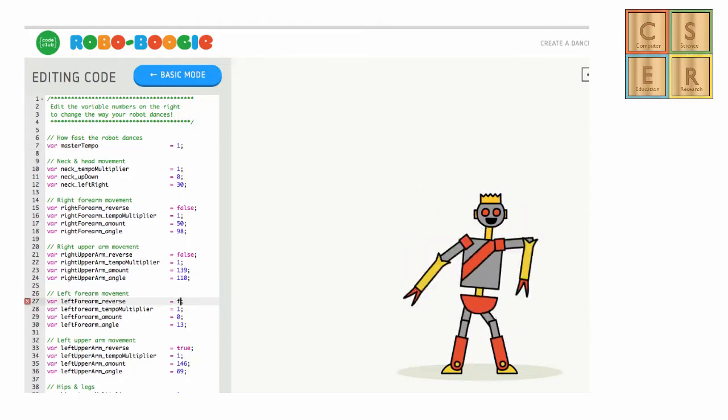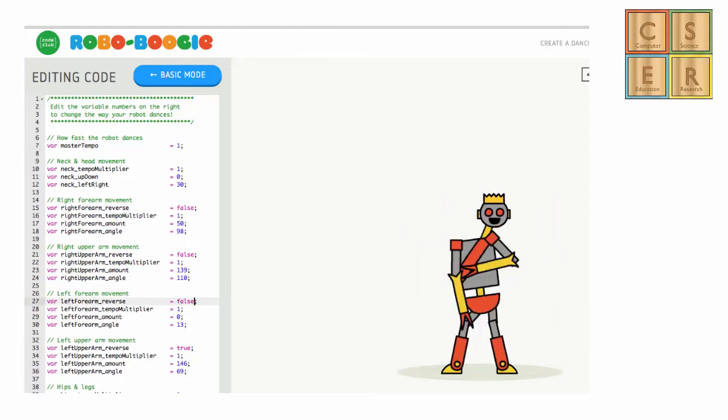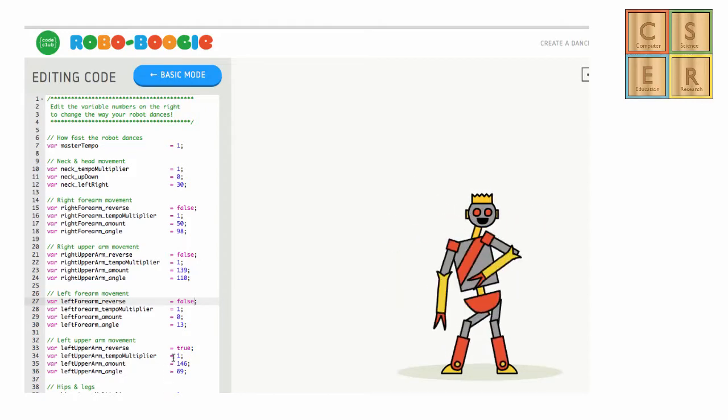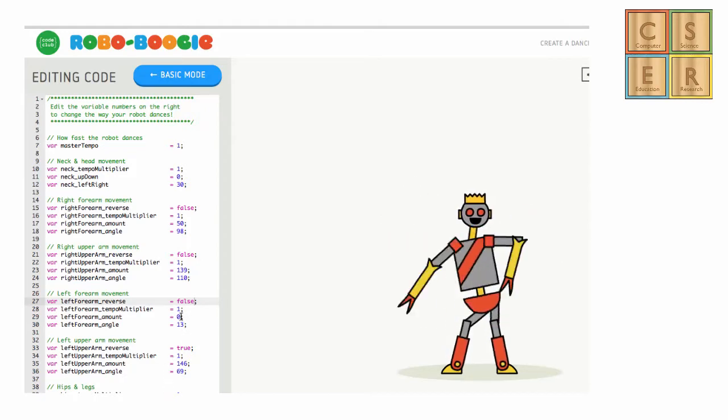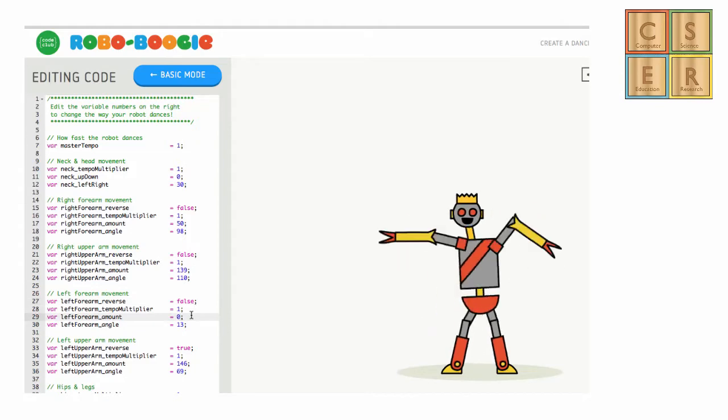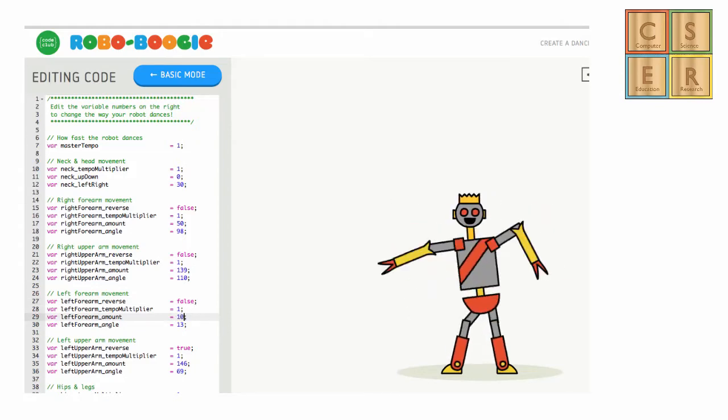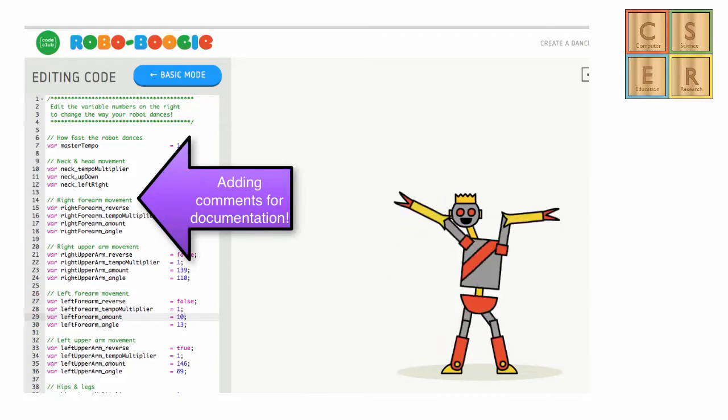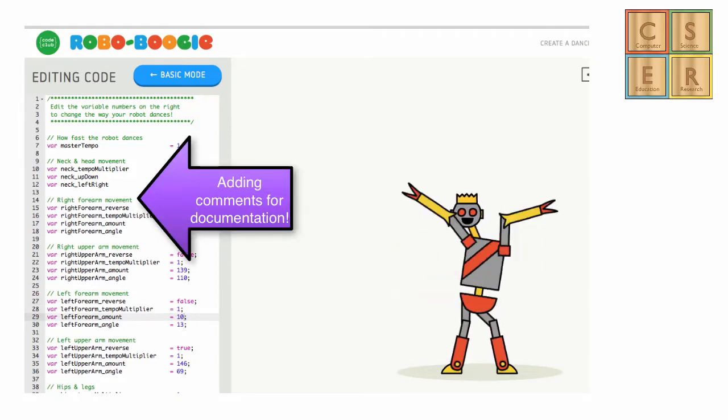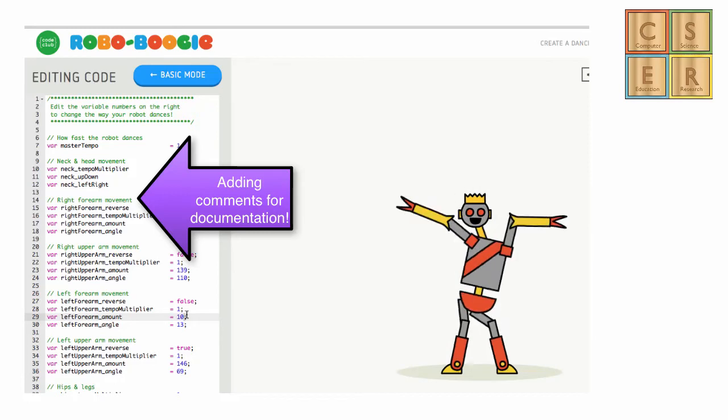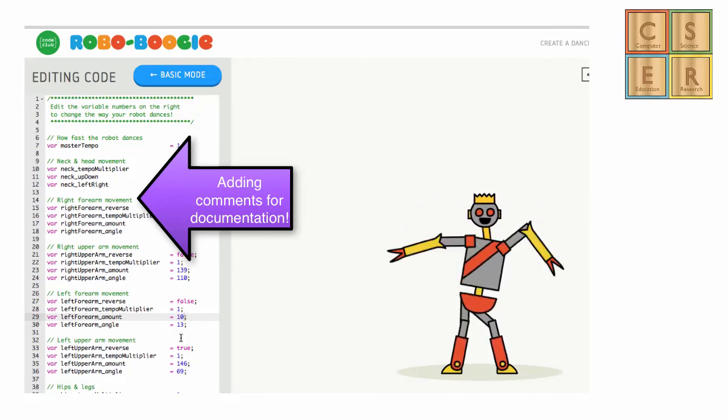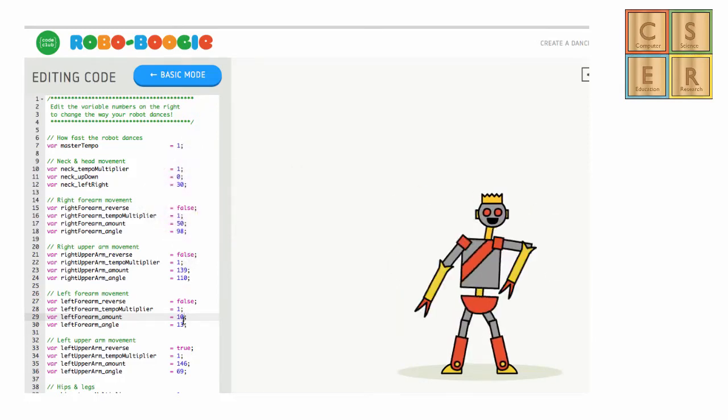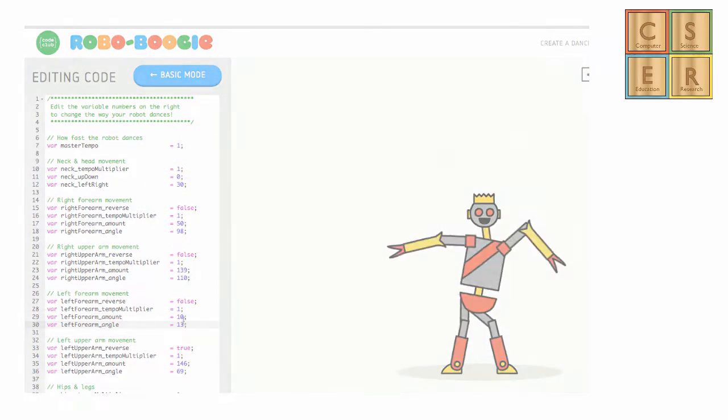As you can see, there are multiple data types represented: integer values, floating point values and also boolean values, which can either be true or false. You can also see how you can add comments to your program, adding simple documentation that helps others and yourself understand and follow the code.